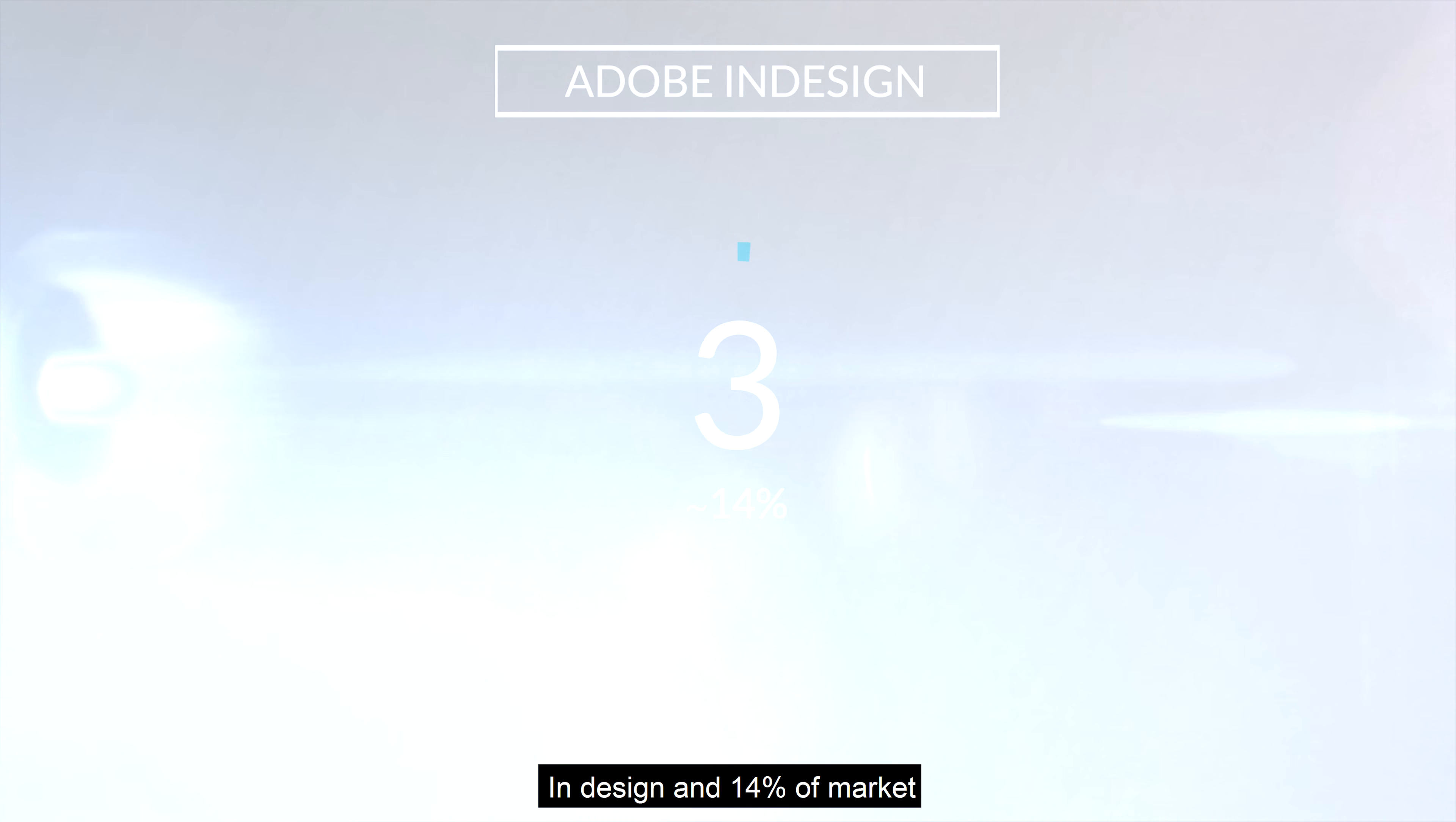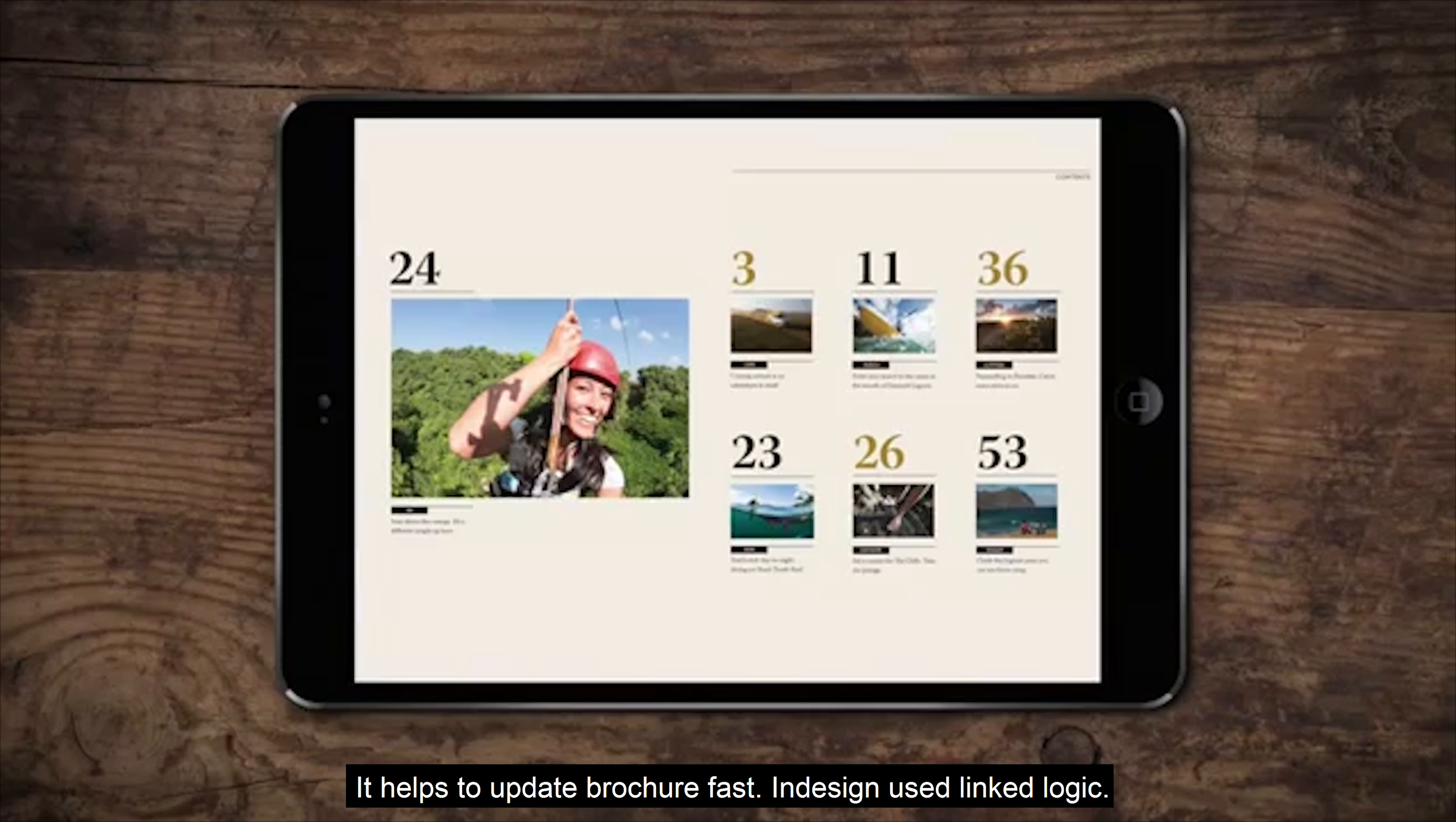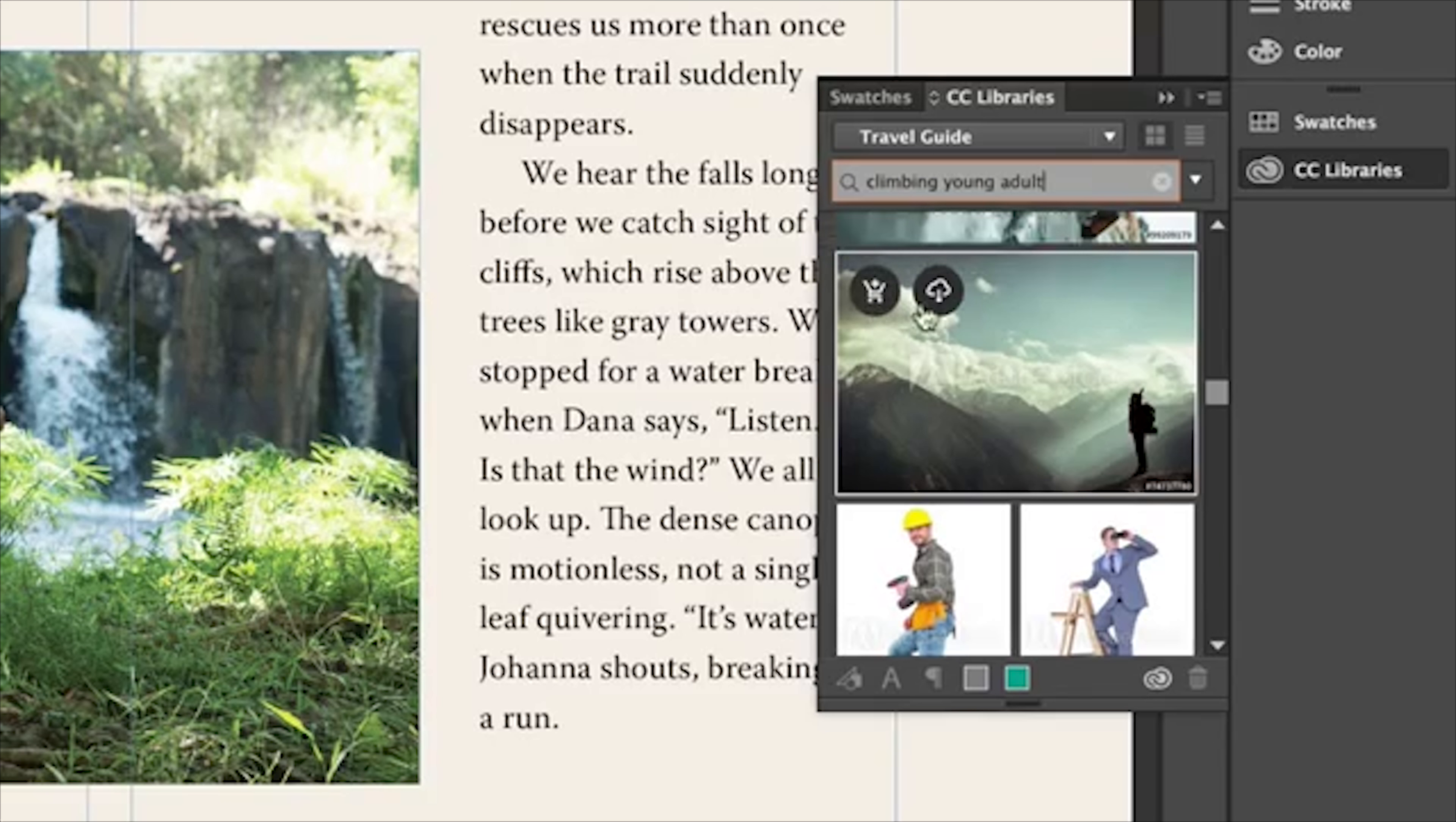And last one, number 3 is InDesign with 14% of the market. InDesign is known for its powerful typographic tools, allowing for a wide array of customizing or manipulation. It helps to update your InDesign using linked logic. Most companies use this program only for creating brochures.